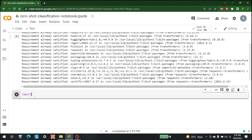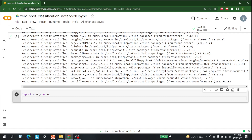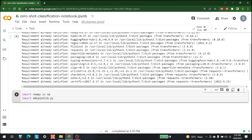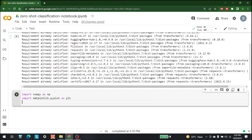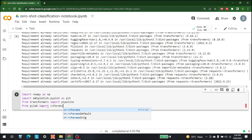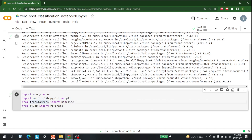After installing Transformers, we need to import a few things. First, import numpy as np. Then import matplotlib.pyplot as plt, which we'll use to visualize our classifications. We also import pipeline from transformers, and rcParams from pylab, which will help us adjust figure sizes.